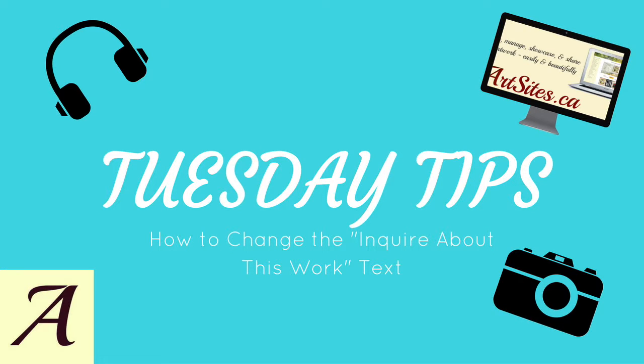Hi guys and welcome to this week's Tuesday Tip. This week I'm going to show you how to change the inquire about this work text under your images.